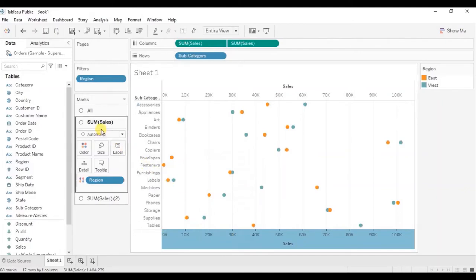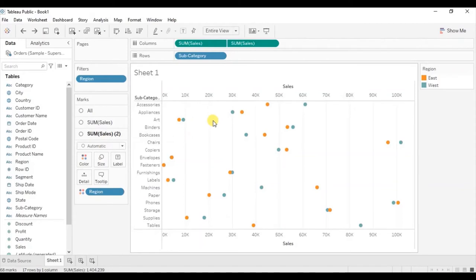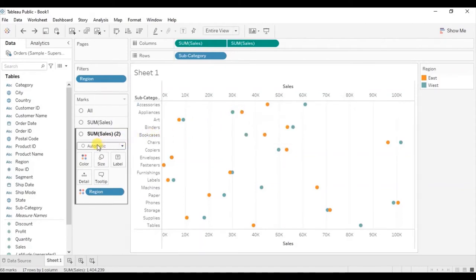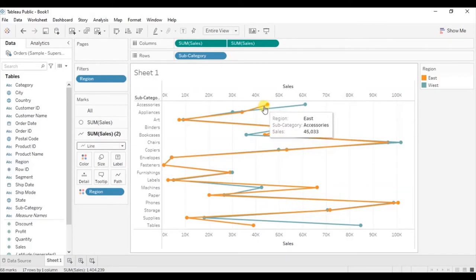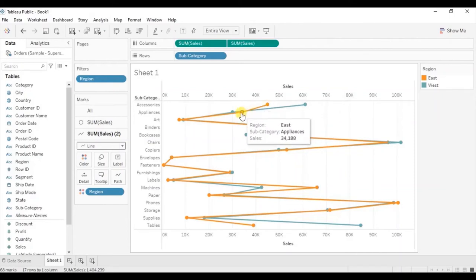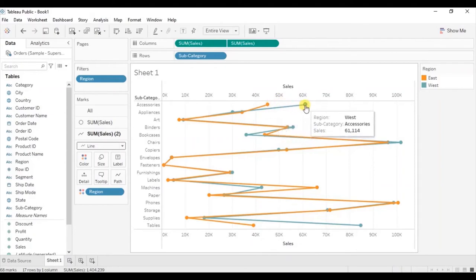Now keep the mark type of the first sales field as circle and change the mark type of the second sales field to line, because we want a line connecting these two dots. Select line. You will observe that the line is connecting the subcategories — the orange line starts from accessories, goes to appliances, then to art, and all the way to tables. But we want these lines to connect the two circles representing the west and east region.